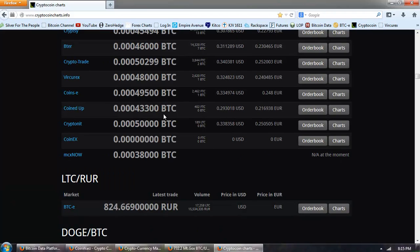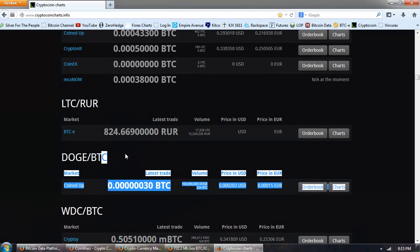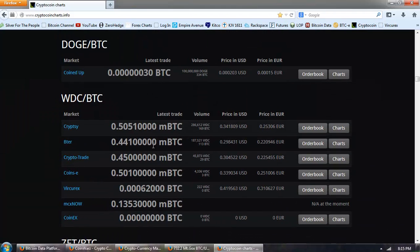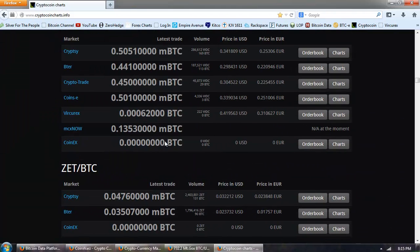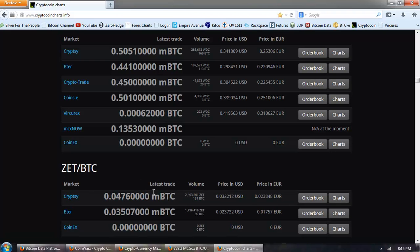And there's a new one, Dogecoin, and then there's Worldcoin. Keep a very close eye on these. This is one that I'm accumulating right now, ZetaCoin. That's quoted on Cryptsy and BTER.